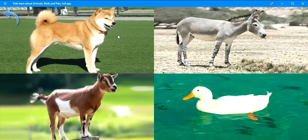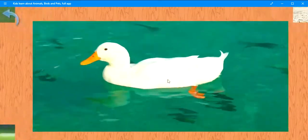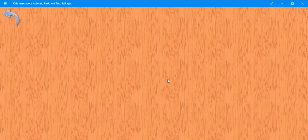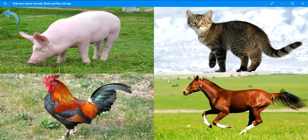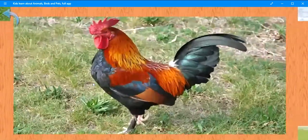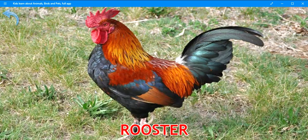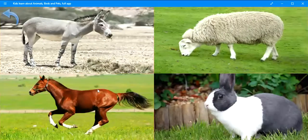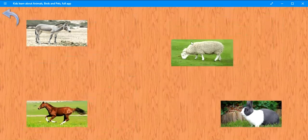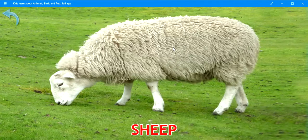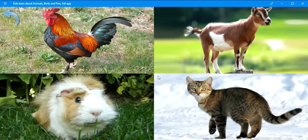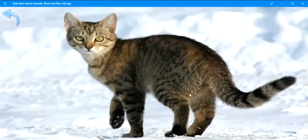Where is the duck? Exactly. Duck. Where is the rooster? Perfect. Rooster. Where is the sheep? Well done. Sheep. Where is the cat? Exactly. Cat.